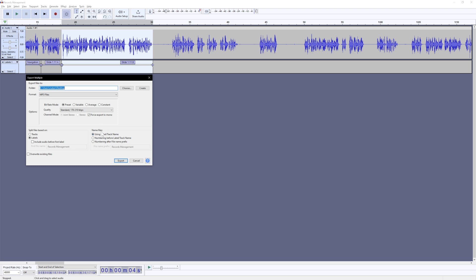So in terms of naming the files, one thing that Vegas didn't allow me to do was to name those files. So I had to come in, and it's not a huge pain, but still extra steps of having to rename the files after you export multiples. In this case, it'll use the same name or file name as the selection, as the label that you chose.